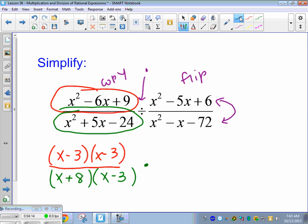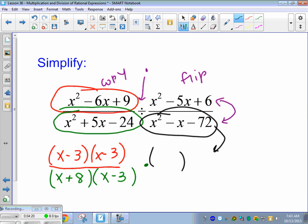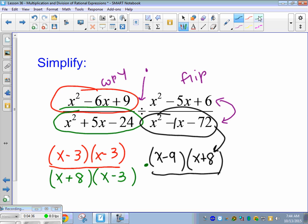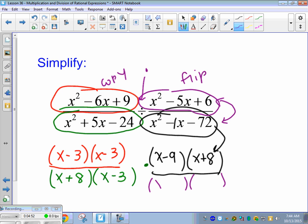The next fraction is moving to the top since we're flipping. What multiplies to negative 72 and adds to negative 1? Good. And the top one: multiplies to positive 6 and adds to negative 5 gives us x minus 3, x minus 2.